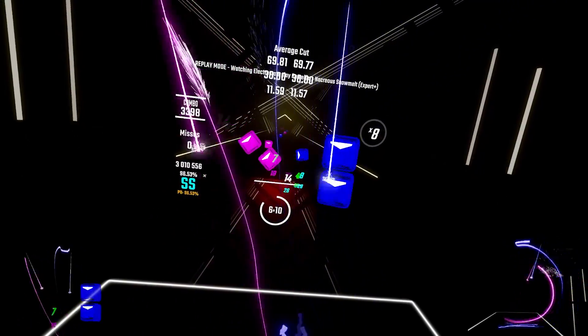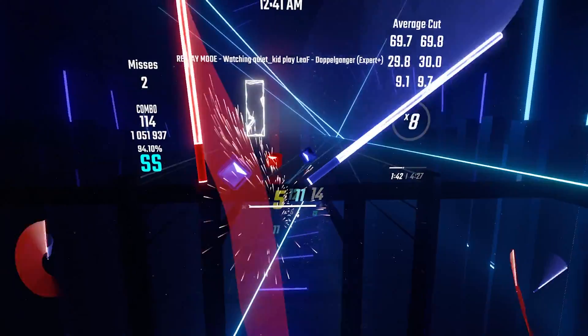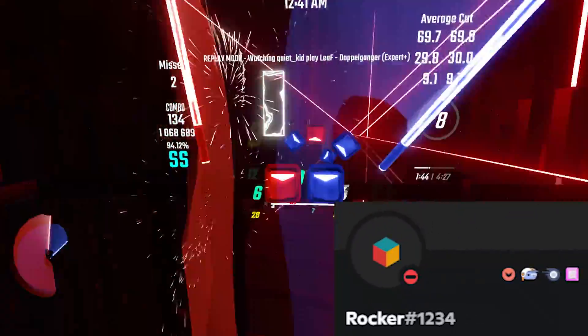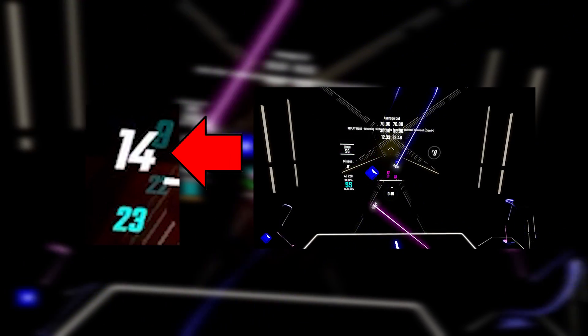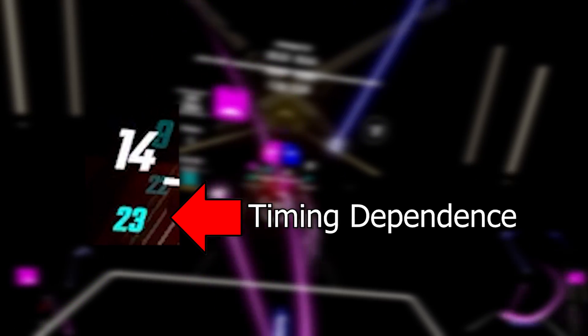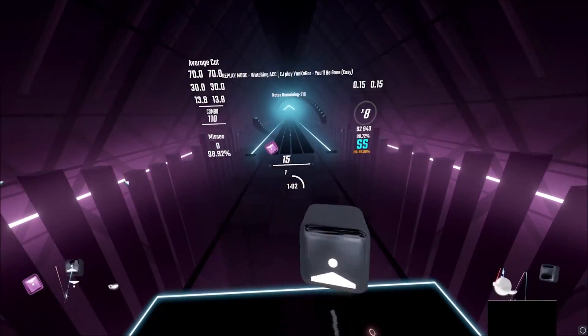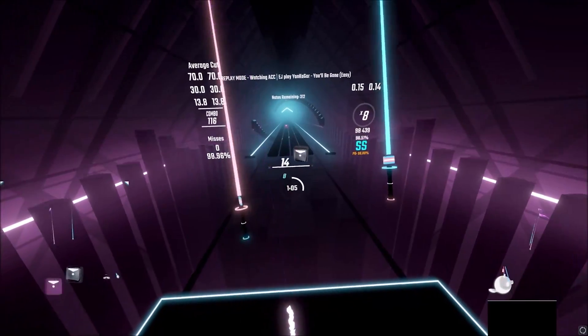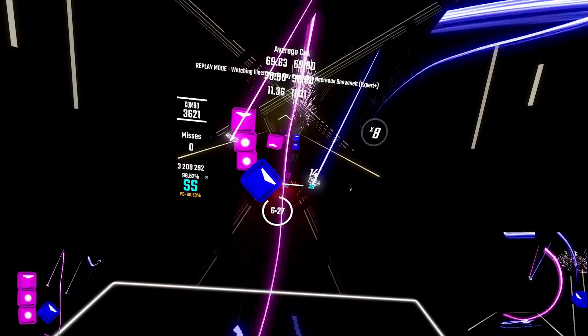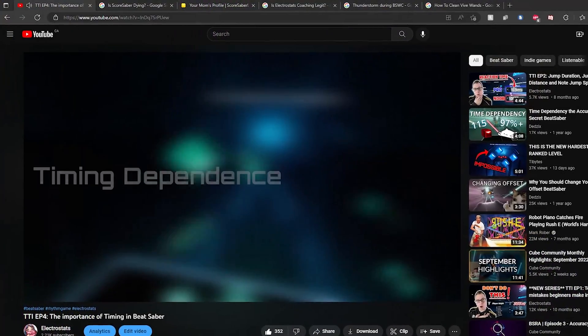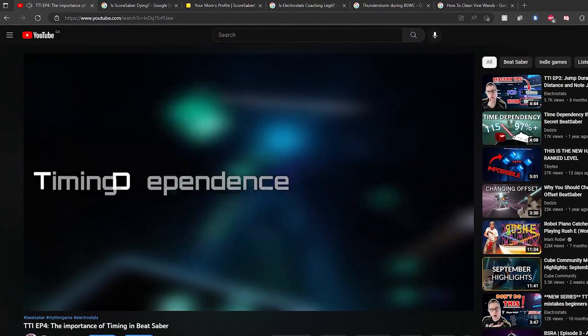This last config displays your timing dependence. It is based on rocker's timing dependence config, but with my own config and colors. The number at the top is the same as my ElectroStats HSV config that we've seen at the beginning. The number under is your timing dependence displayed in percentage. This config is mostly used to learn swinging technique and accuracy on slower maps. If you do not know what the second number means, I highly recommend checking out my timing dependence episode from this series.